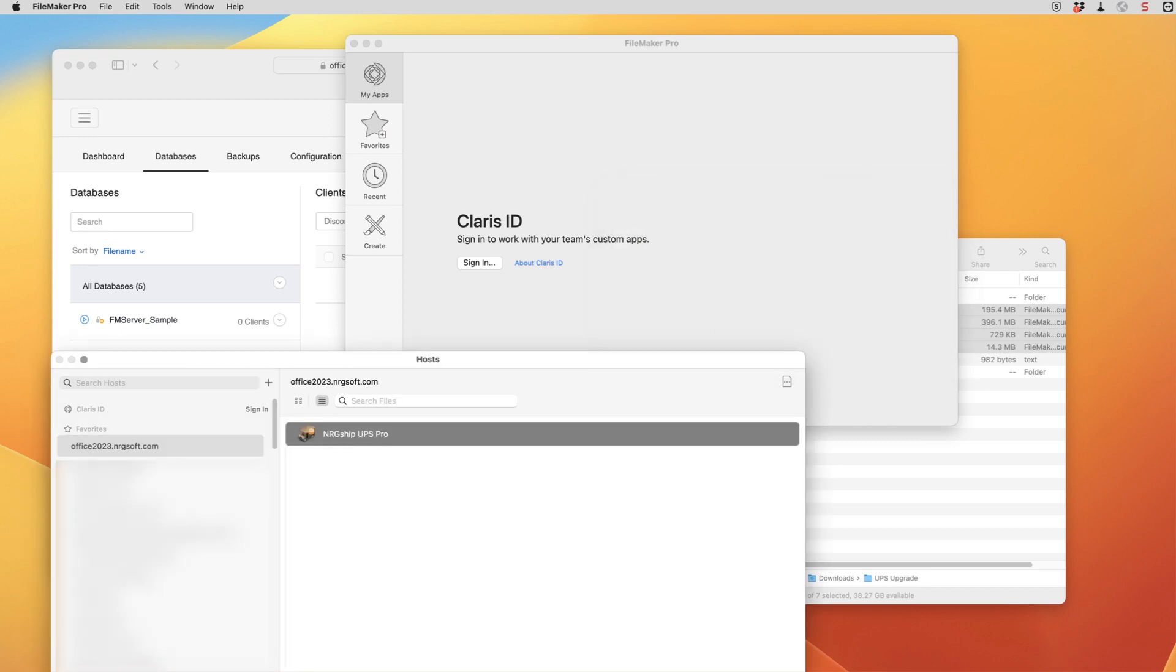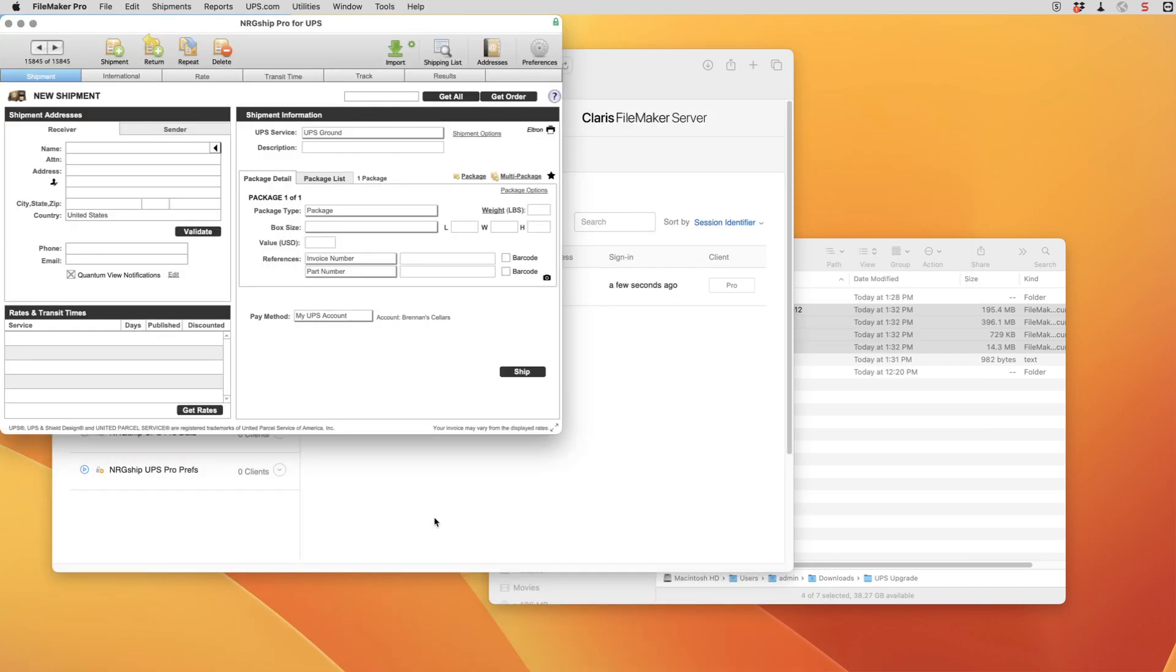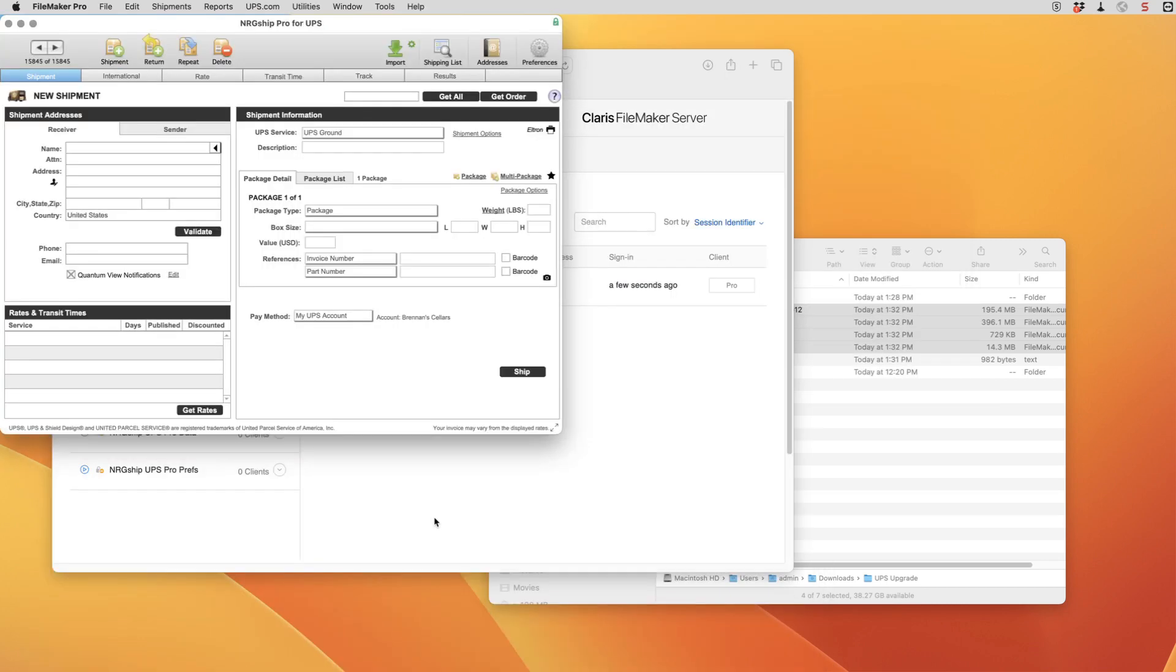So here we can see our energy ship file. We'll open that. And now we could go back into our own database and check our integration and do some test shipments.